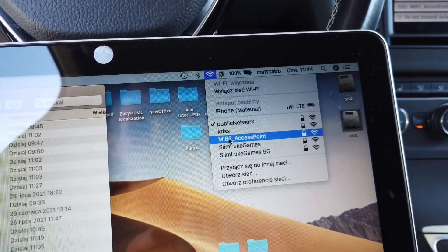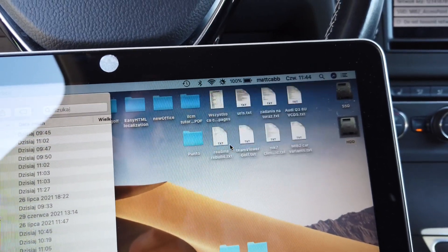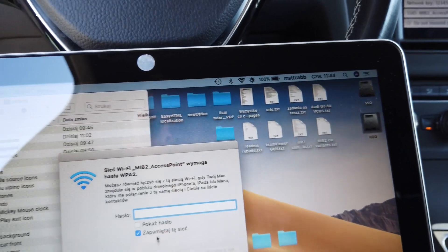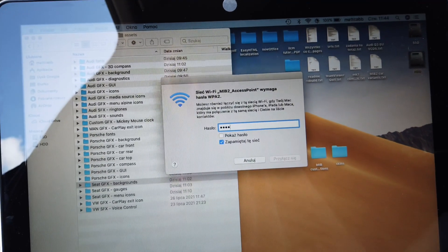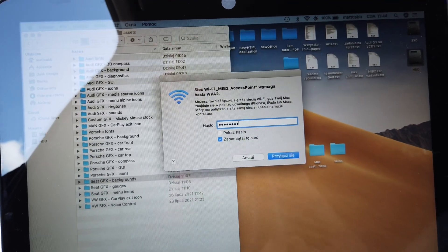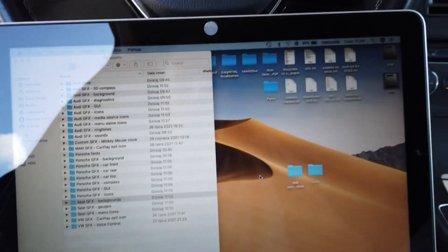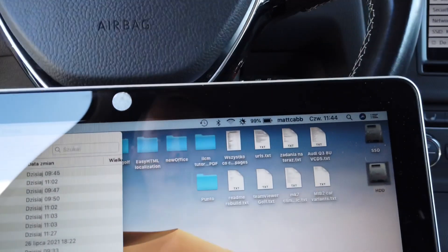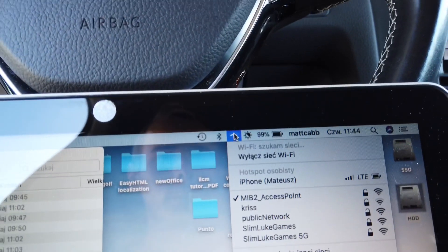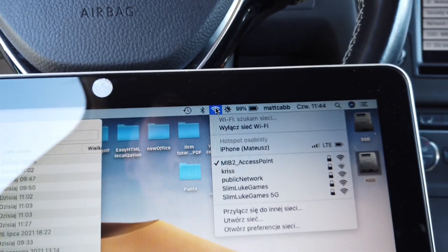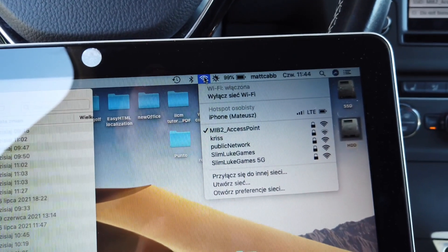I have the MIP2 access point hotspot available, so let's connect to it. Let's enter the password and connect — in a few seconds I should be connected to it.